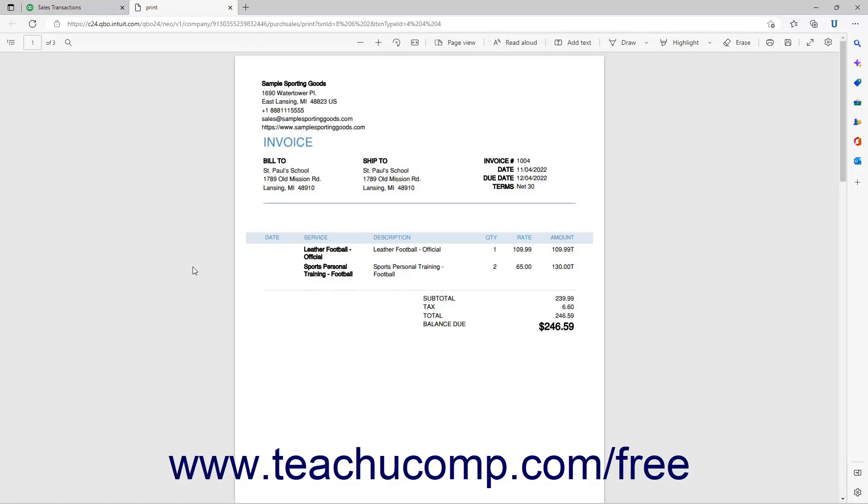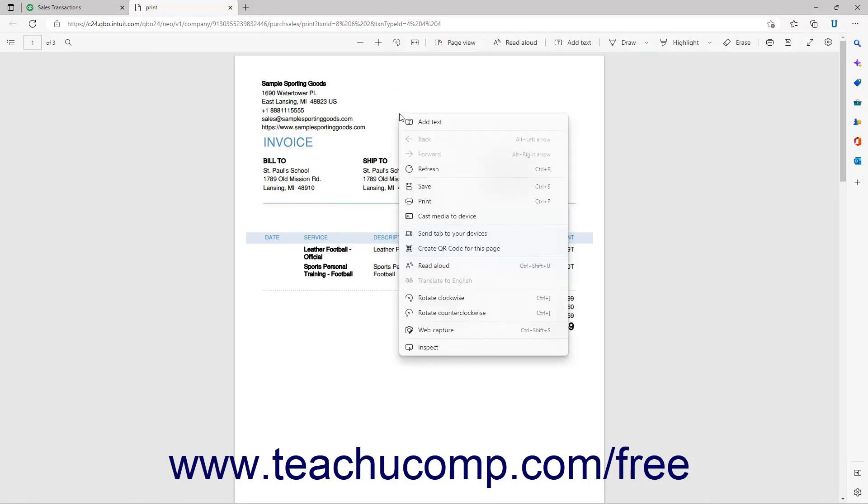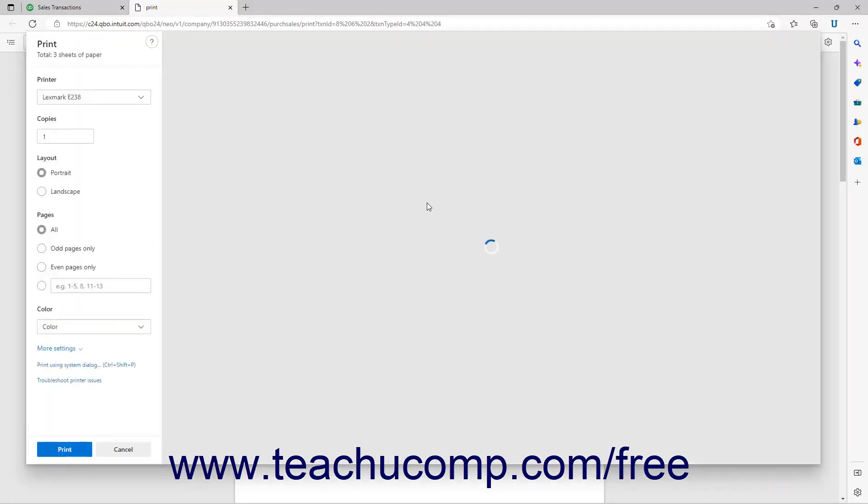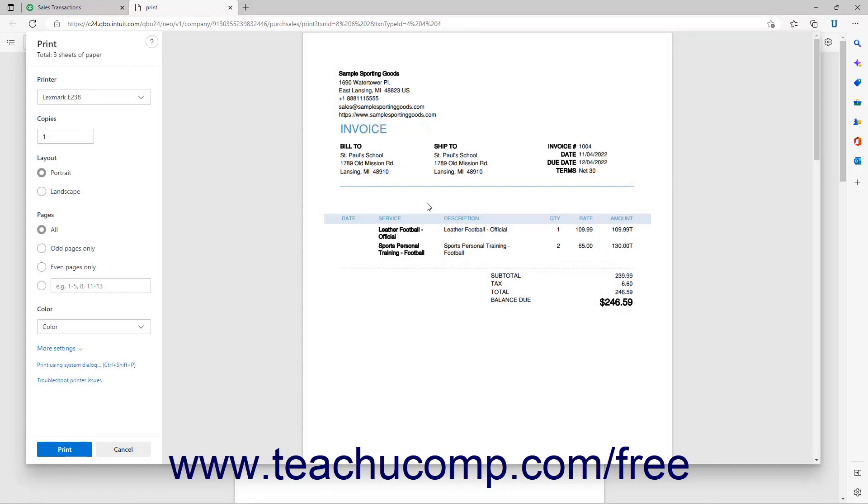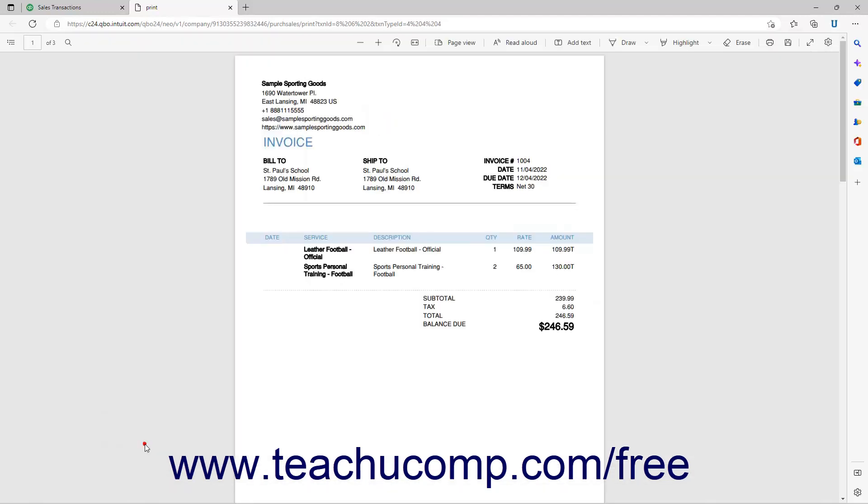After previewing them, click the Print icon or right-click a preview and select the Print command that appears to print the forms. When finished, close the tab or window to return to the Sales Transactions page.